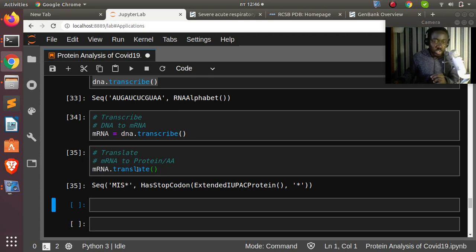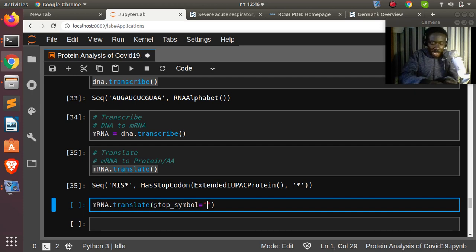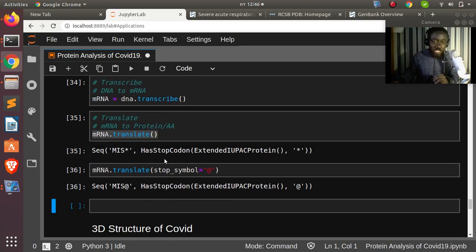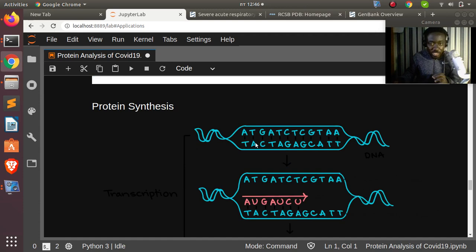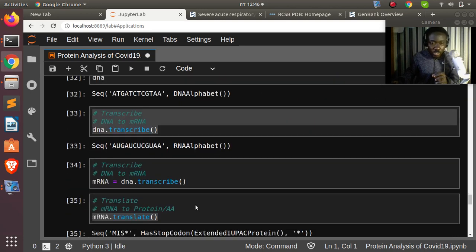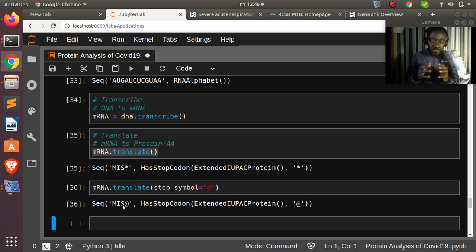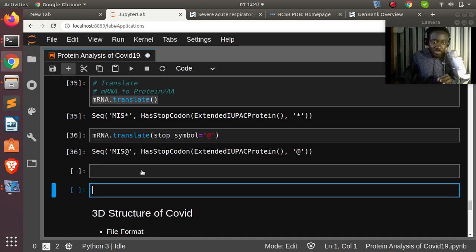You can customize the stop codon symbol by passing stop_symbol='@' (or any character) to translate(). That gives us 'MIS' — methionine, isoleucine, serine — the amino acids from our sequence. So we have converted a simple DNA through transcription and translation into amino acids.